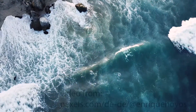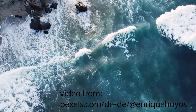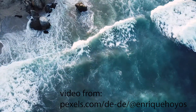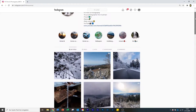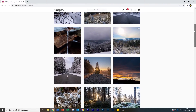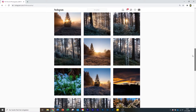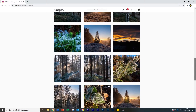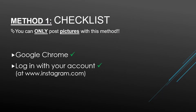Hey guys! Welcome to a new video on my channel. Today I want to show you how you can upload pictures and videos from your web browser — basically from your laptop or computer — to Instagram. I will show you two methods how you can do that, and I will start with the first method, the easier one.